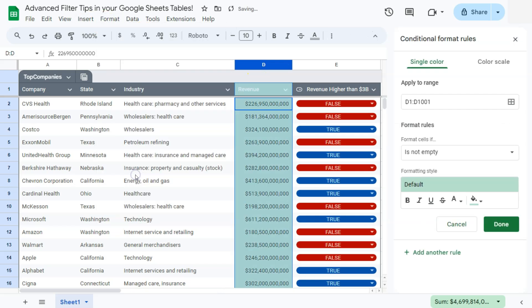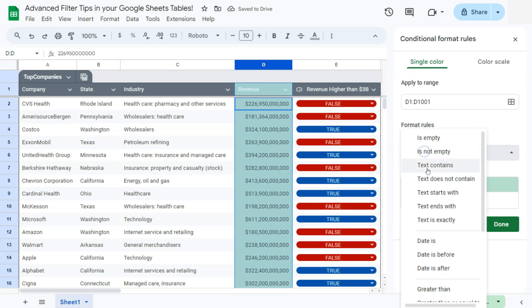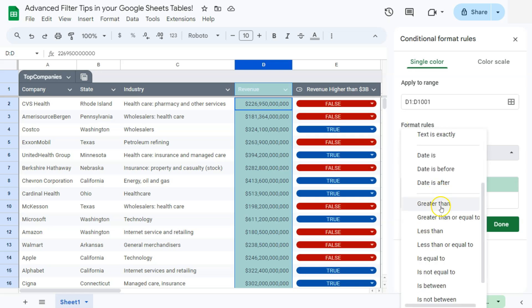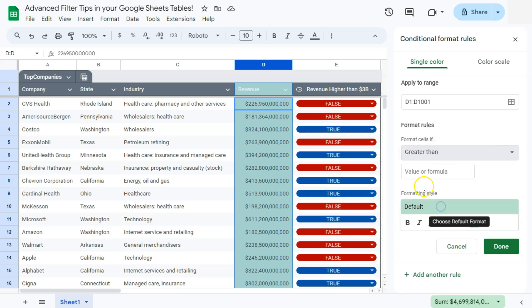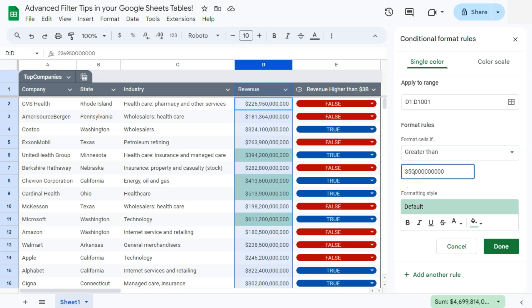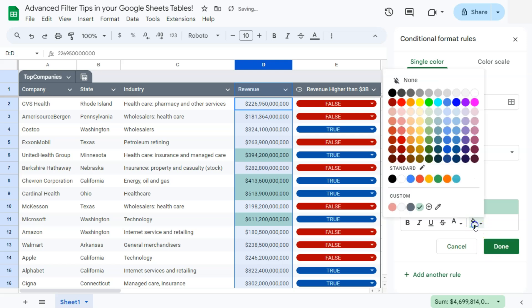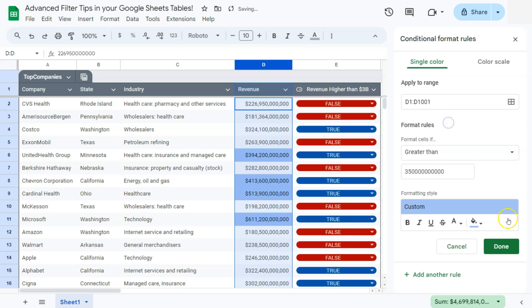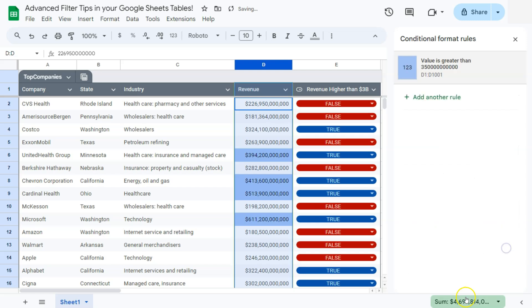select conditional formatting, and we want to filter our value by this format rule of having the value greater than $350 billion. Let's select a different color. Let's select this blue color right here.